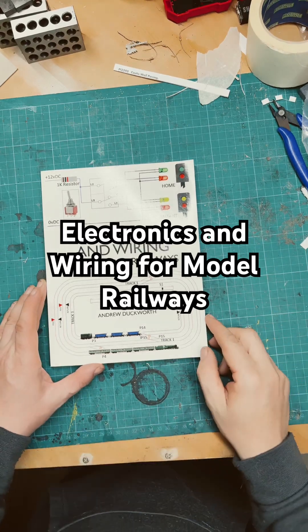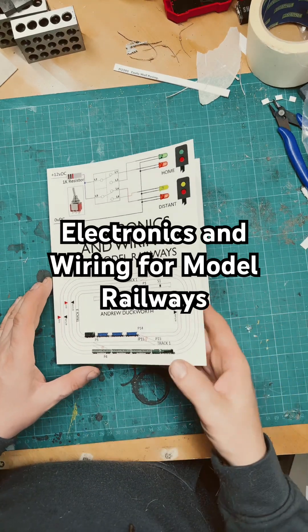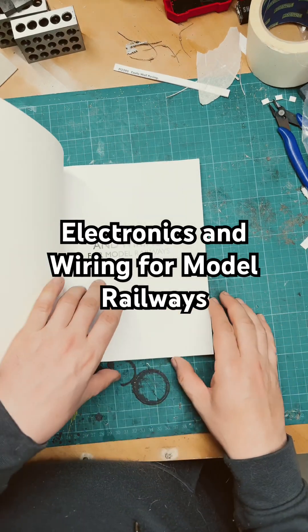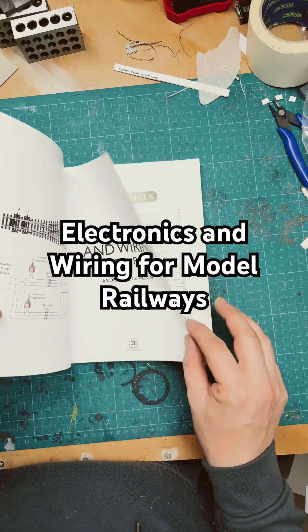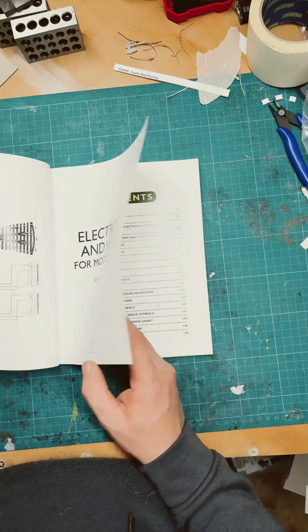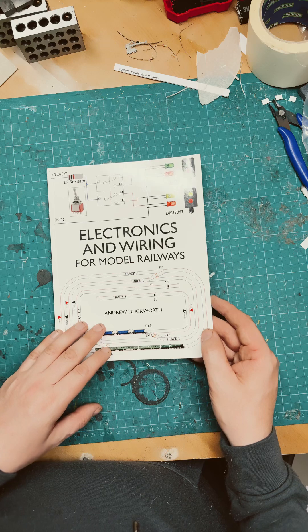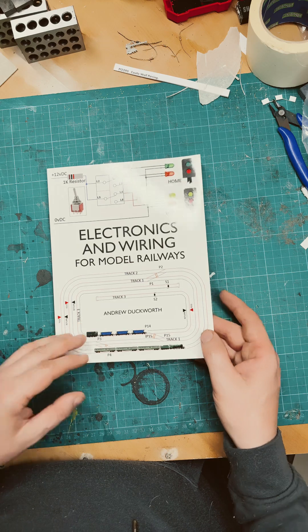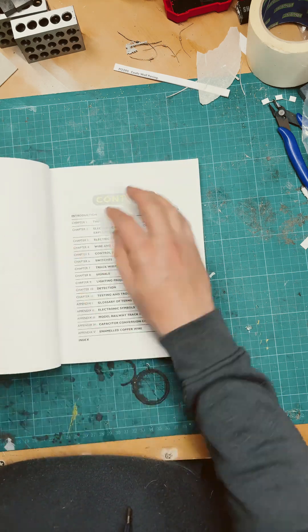Here we have another more recent book on model rail electronics published in 2023: Electronics and Wiring for Model Railways by Andrew Duckworth.